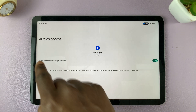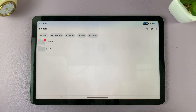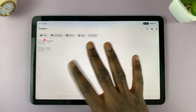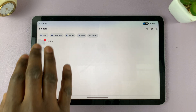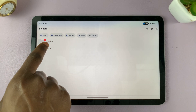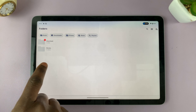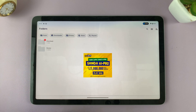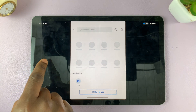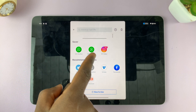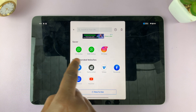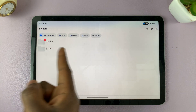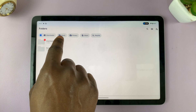Tap on that to enable it, go back, and now as you can see I'm inside MX Player. I have all these options where I can play all my downloaded videos, play all the movies saved on my Google Pixel tablet, go to the downloader section, and download videos from various social media platforms and save them to my Pixel tablet to watch later.